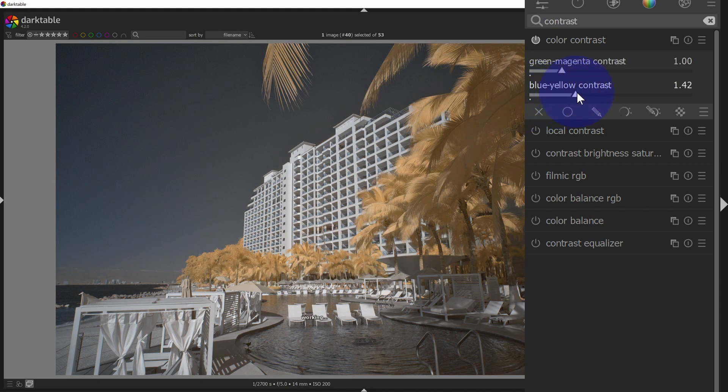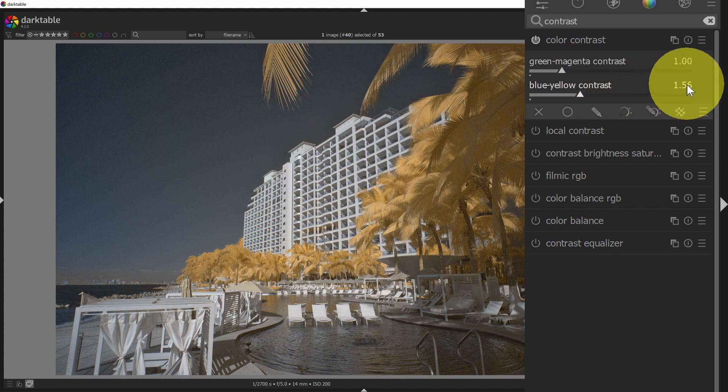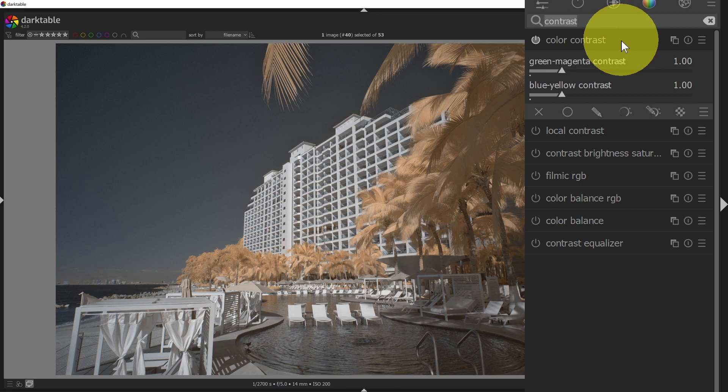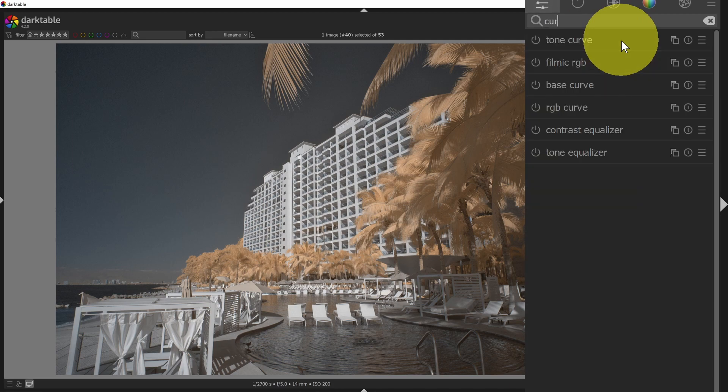So these are some interesting options for adding color contrast to your infrared image. The next panels for contrast that we want to look at are curves. So I'll type in curve, and I can see those.